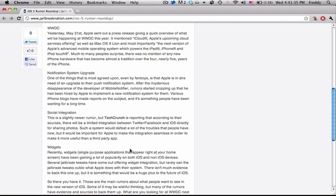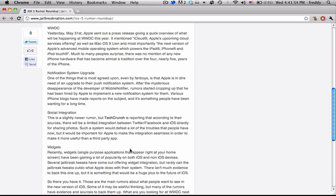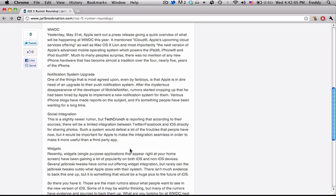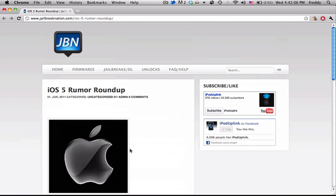And lastly we have widgets. So widgets is something that are available on phones like Android and some tweaks have been coming out for jailbroken devices that involve widgets. Now there isn't a whole lot of evidence to back this one up, but a lot of people are hoping that Apple will bring default widget support to the iPhone. What this would mean is that they're basically single purpose applications like a Facebook news feed that would just appear right at your home screen mixed in with all the springboard icons. So like I said there isn't actually a whole lot of info to back this one up, it's just a rumor that they may be announcing something like this. But those are the main rumors that people have been talking about.